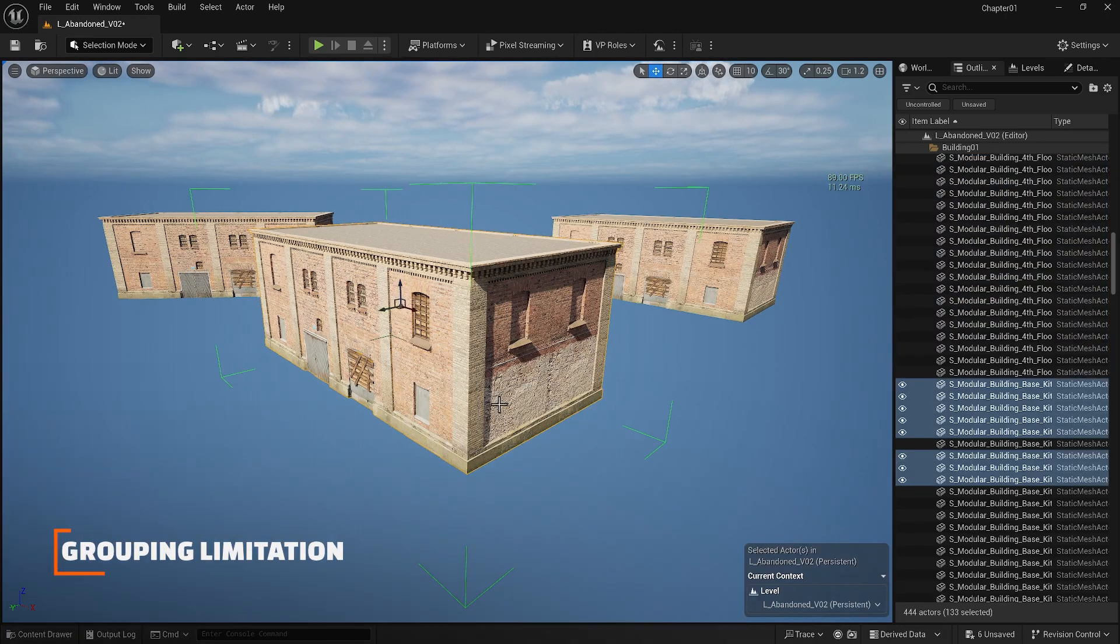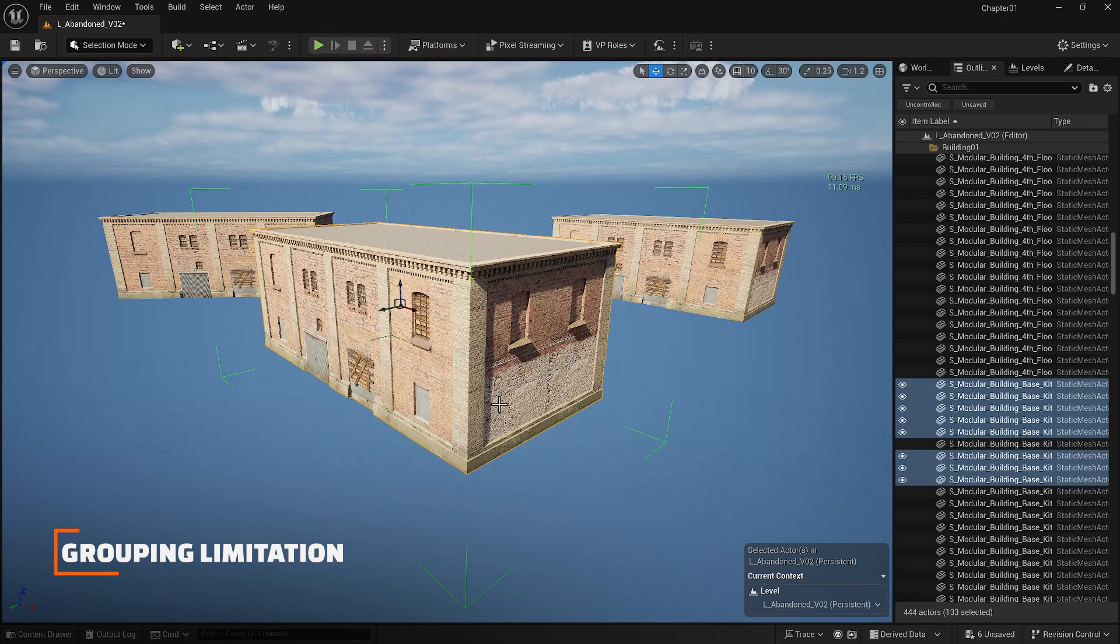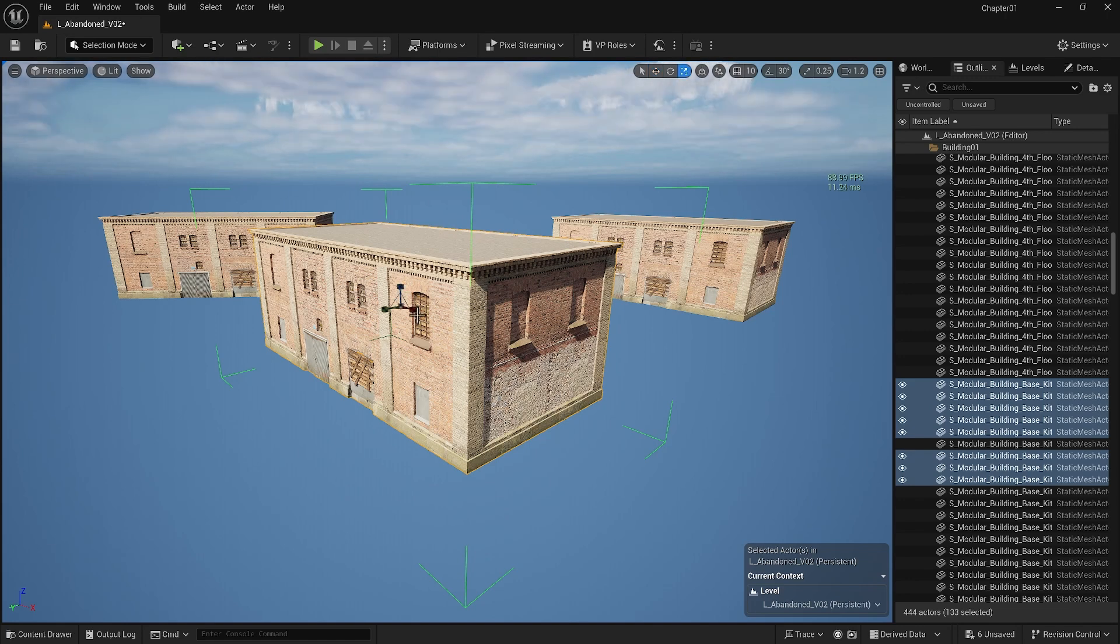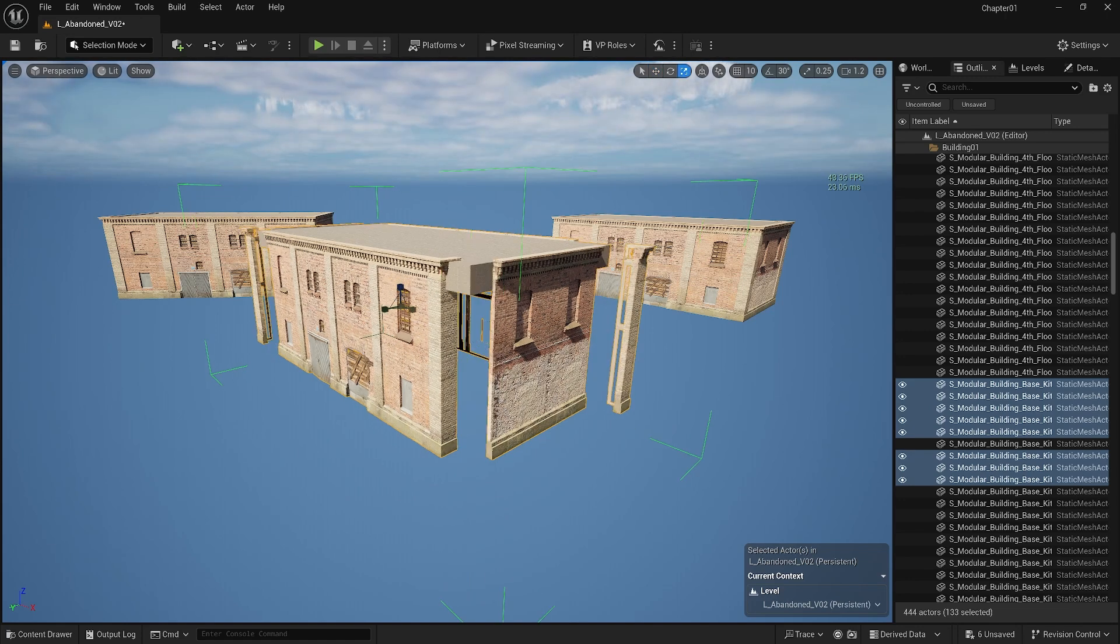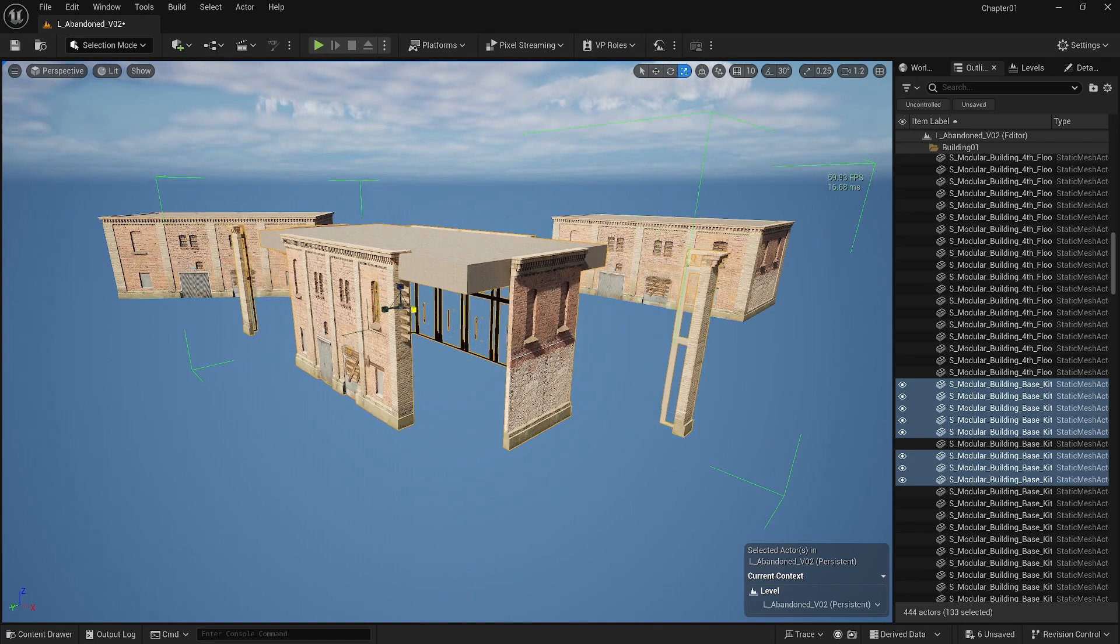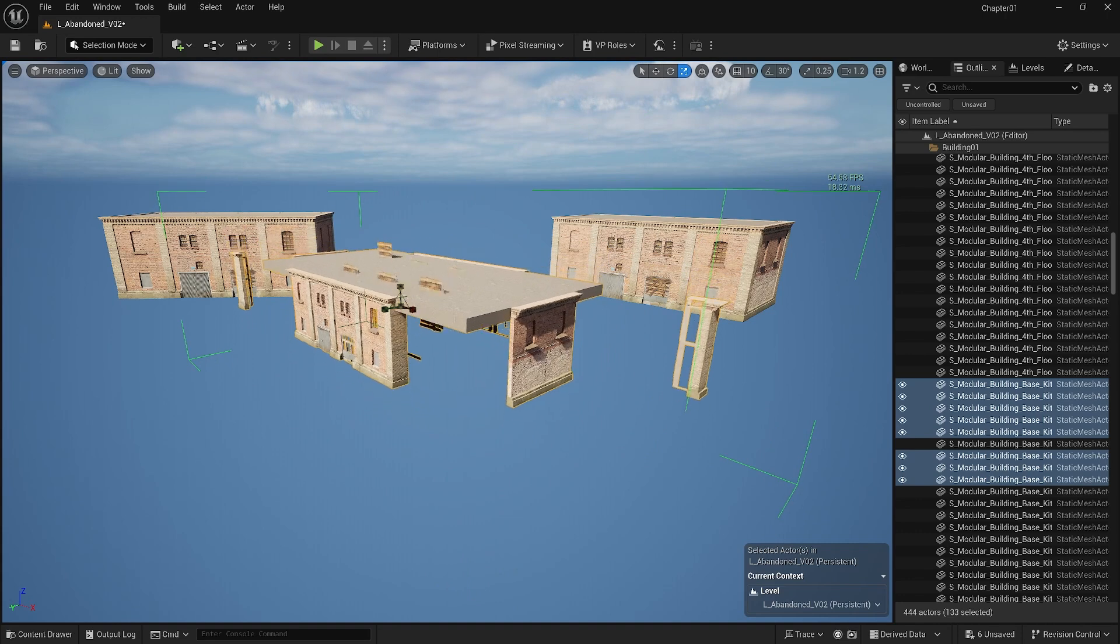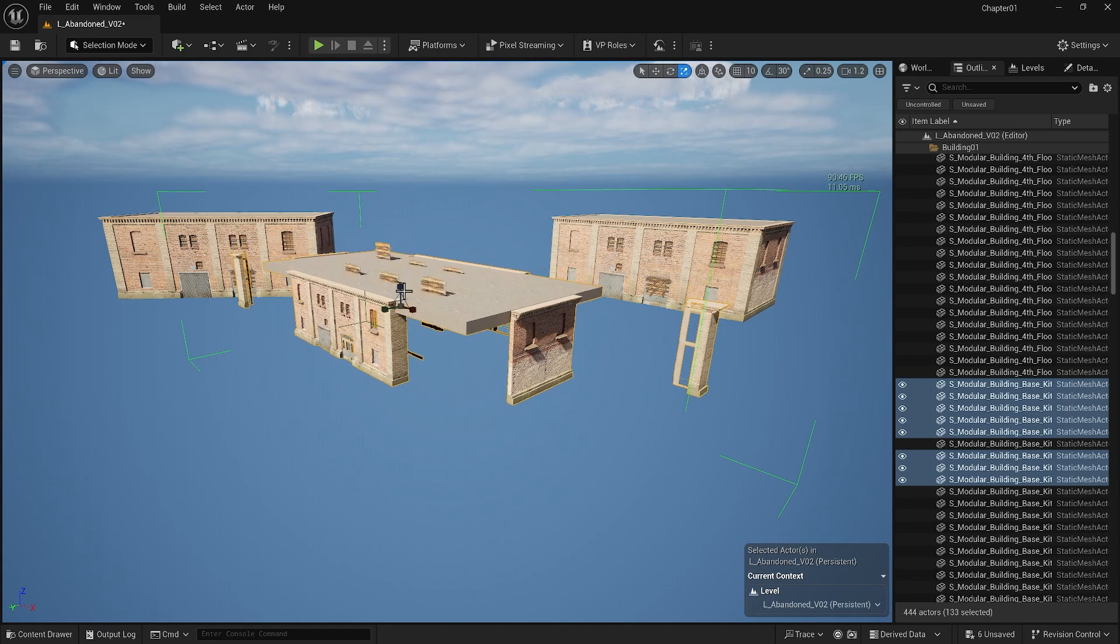We must mention that grouping has some limitations. First every change I make to one group will not transfer to the copies I made from it. Also if I try to scale the group you will see that it disrupts the organization I made for this building.